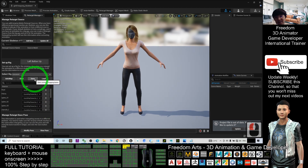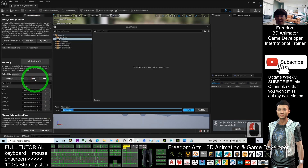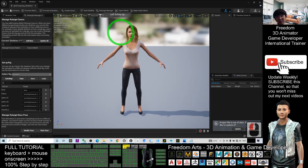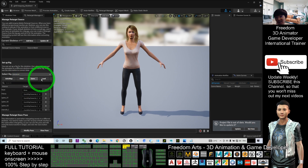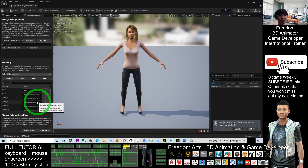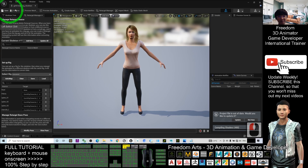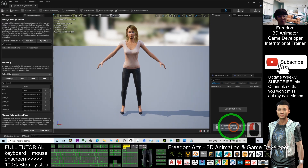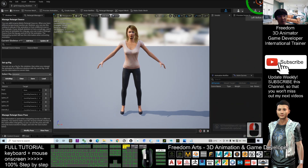After finishing the retargeting, save the bone mapping — name it 'maya_rig.' This is a one-time job: next time when you have any avatar rigged from Maya, you can directly load this mapping and it will automatically populate the same bone names. Click Save and wait for the shaders to compile, then close this window.